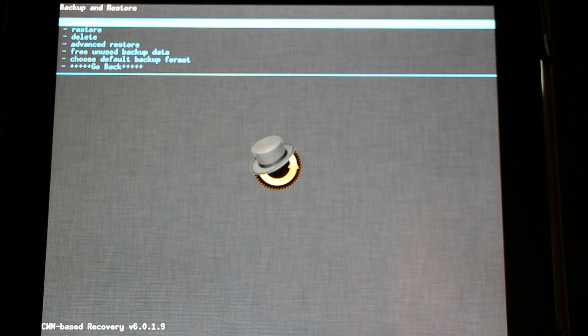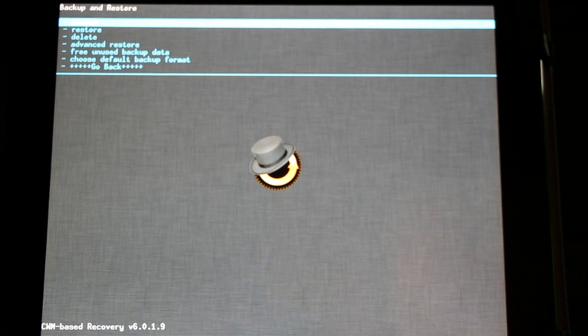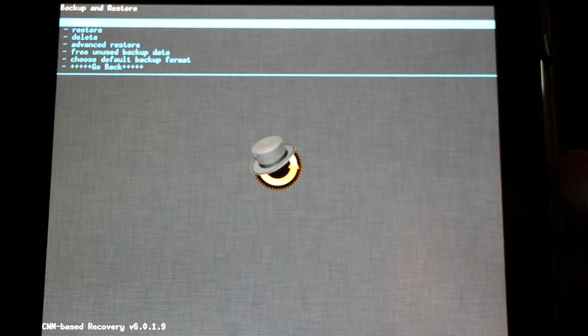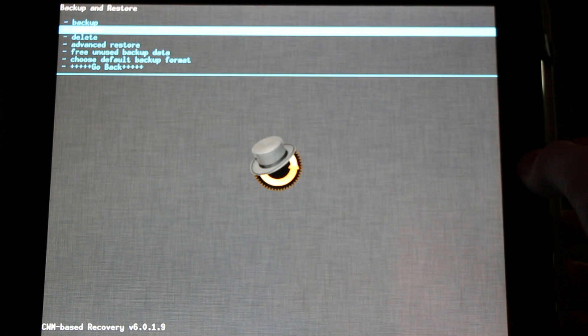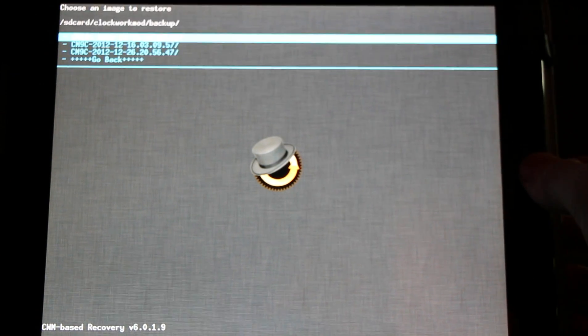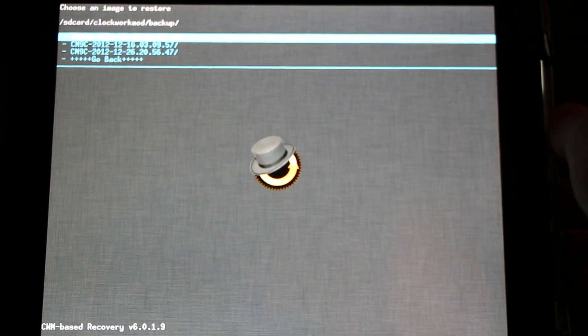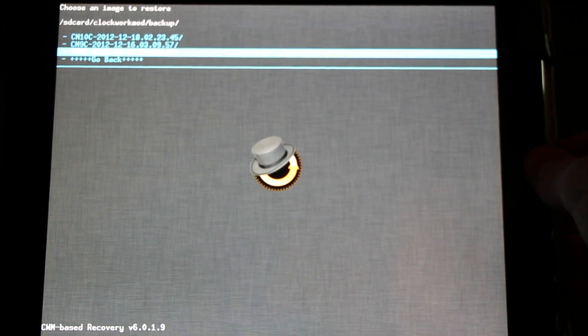We want to make sure we have a decent charge before we make a backup or restore a backup. We don't want to run out of batteries while we're restoring or making a backup. To make a backup we'll simply hit the home button and it will start and it will create the restore.